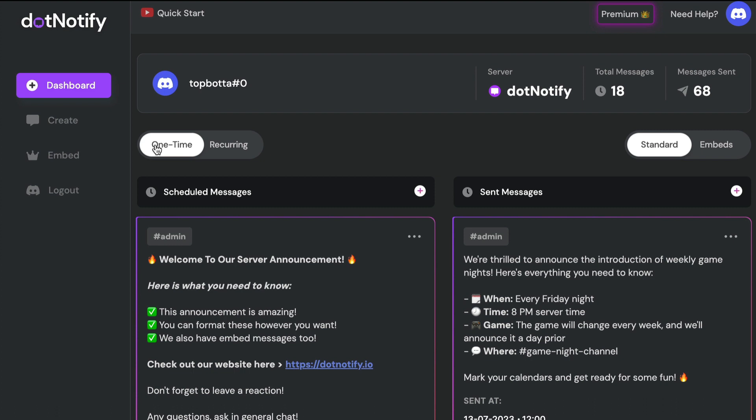We created dot notify to make it as easy as possible to manage your announcements, reminders, and messages for your Discord server. Hopefully these message management features speed things up and give you more control and flexibility over everything you announce or remind in your community. If you've got any questions, visit dotnotify.io/help or join our Discord server — you'll find a link inside your dot notify account. If you don't have an account yet, you can connect your Discord server for free. Thanks for watching and I'll catch you in the next video.